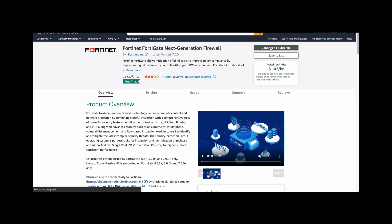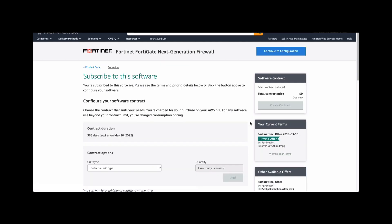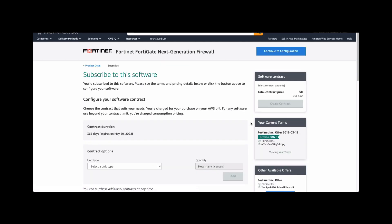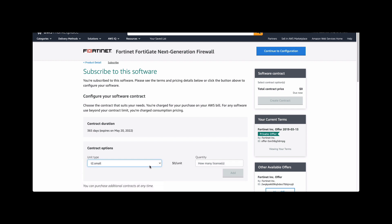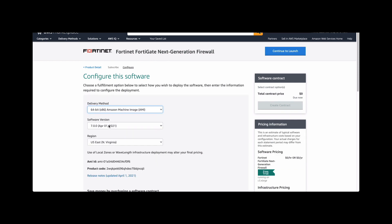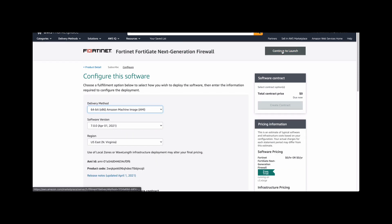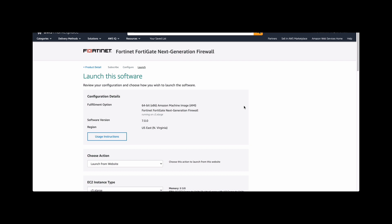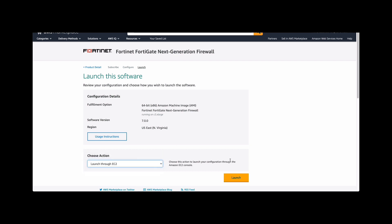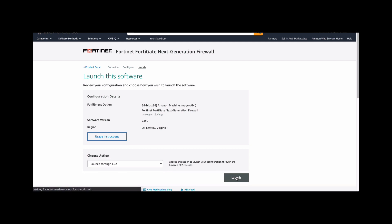Well, let's get started with the deployment. Click on continue to subscribe. Select the unit type. Here we'll select T2 small and quantity of 1. Click on continue to configuration and accept all the default settings and then click continue to launch and choose the action you wanted to launch in EC2 and click on launch.